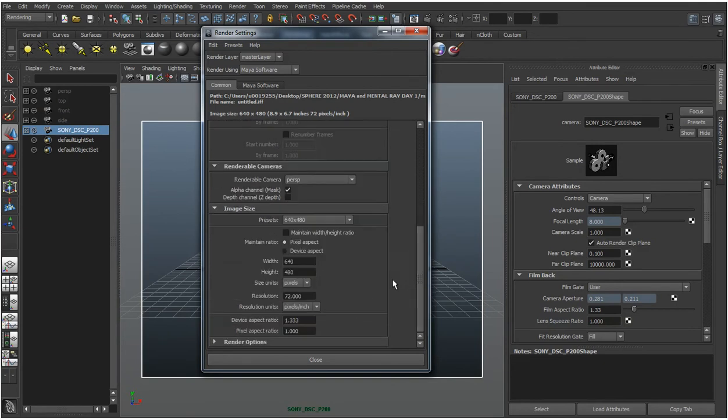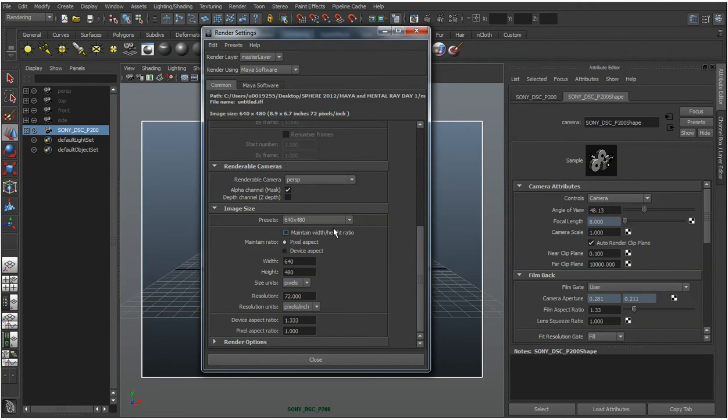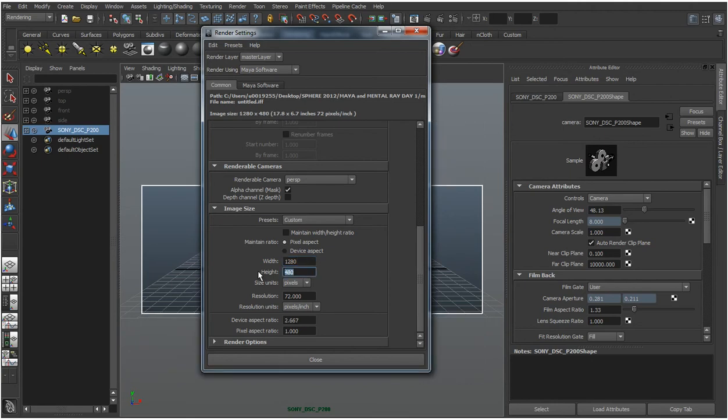Moving down, go to the resolution here. We can change that to the presets or we can change it to a custom. We can change it to the resolution that we wanted which was I believe 1280x960.